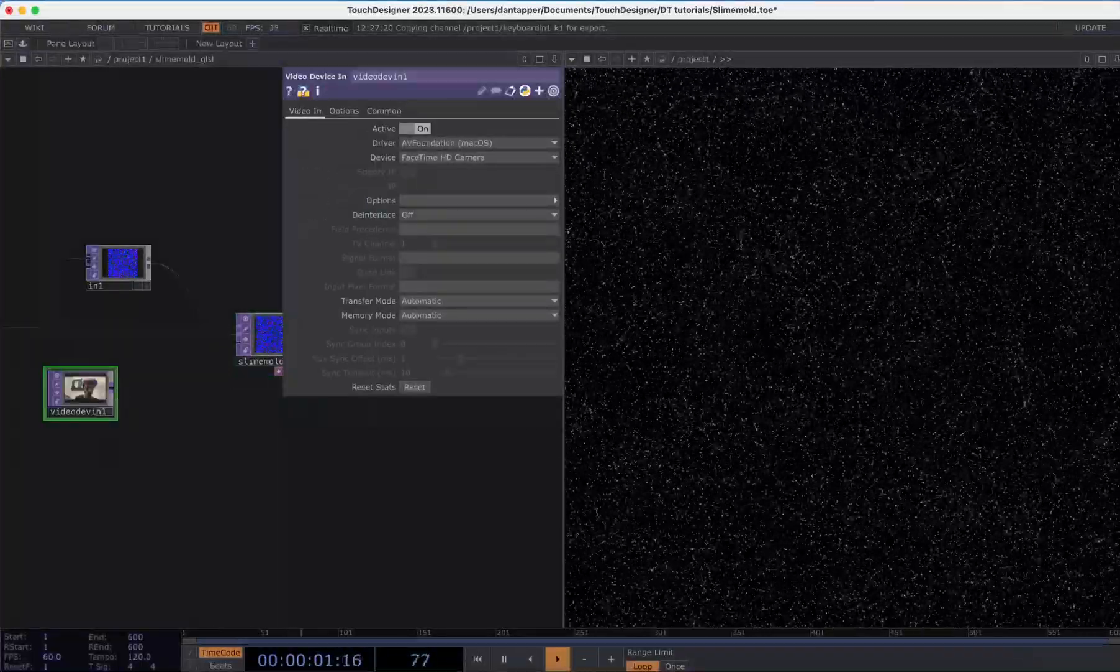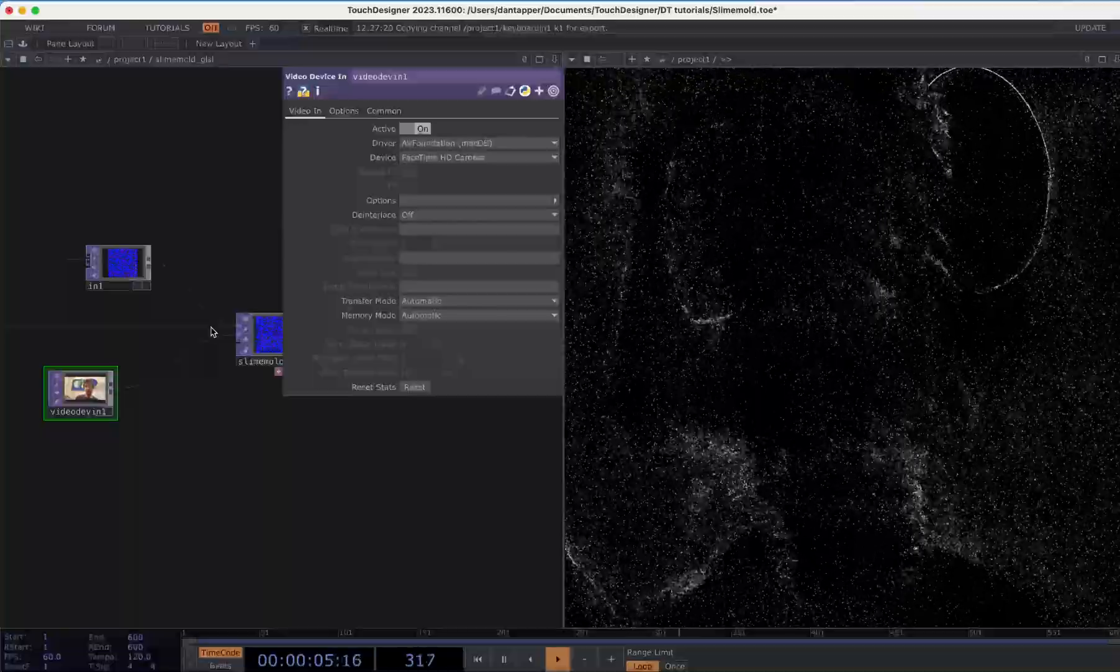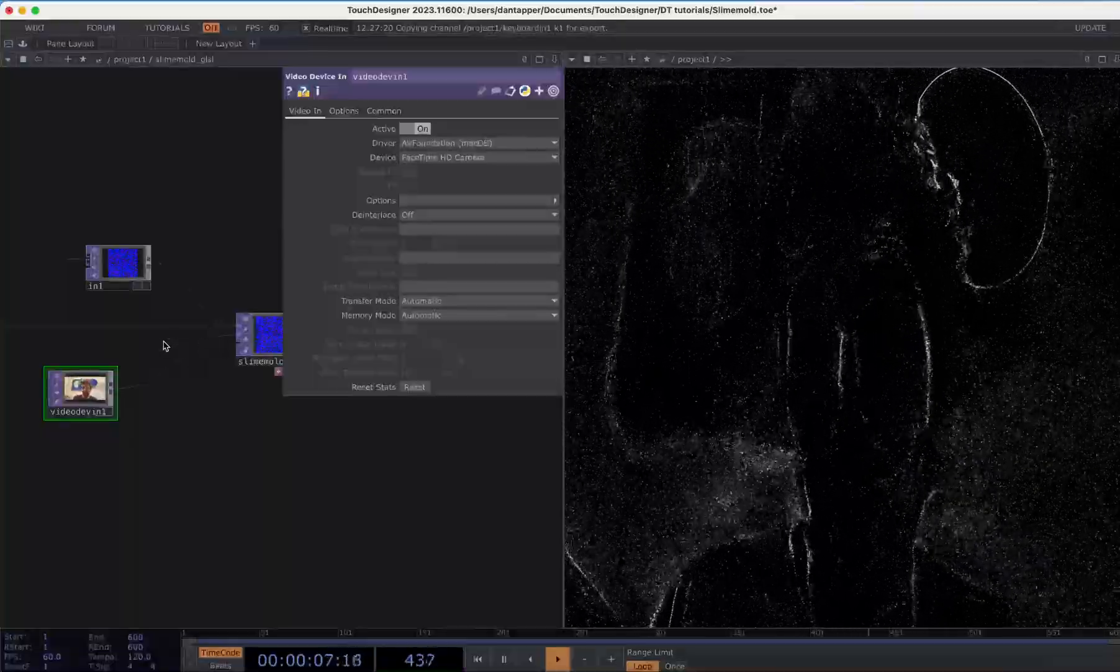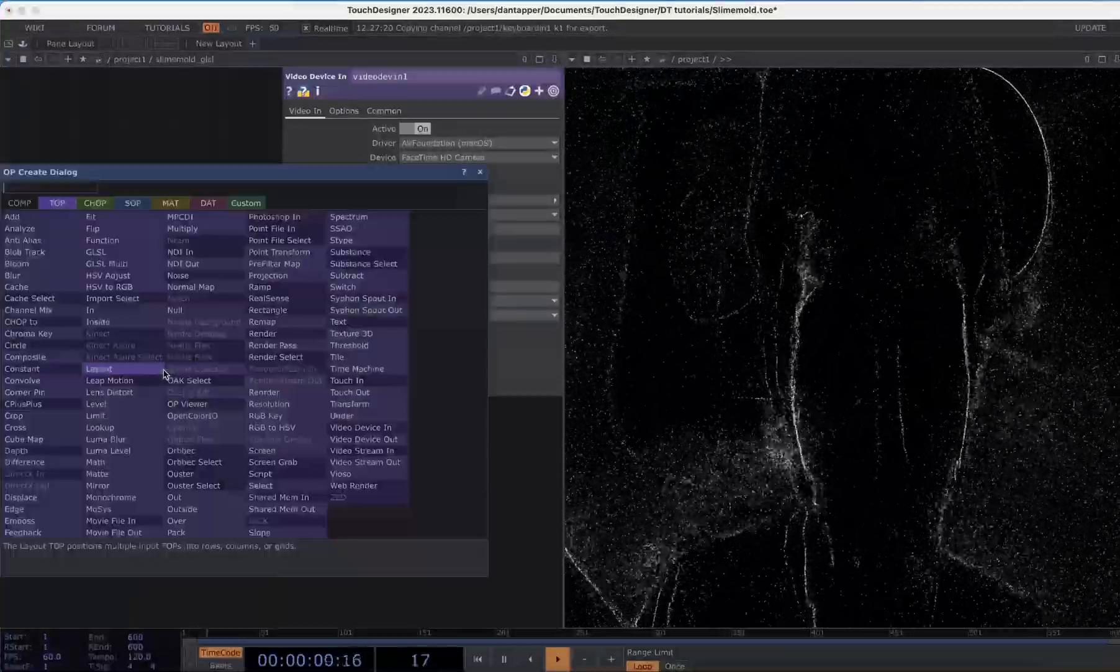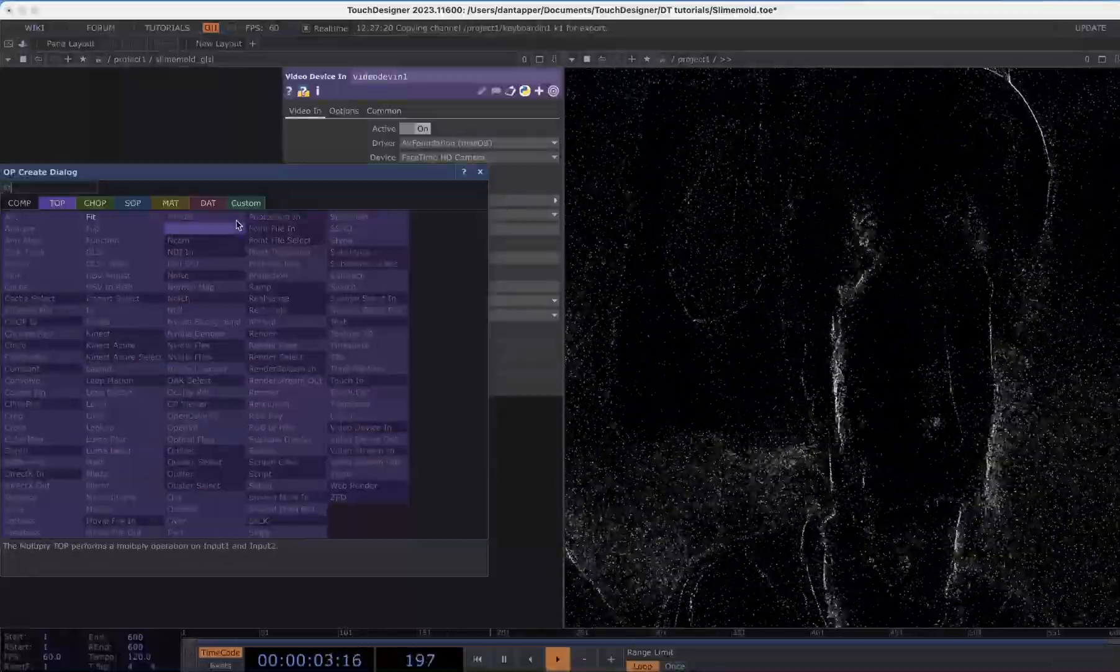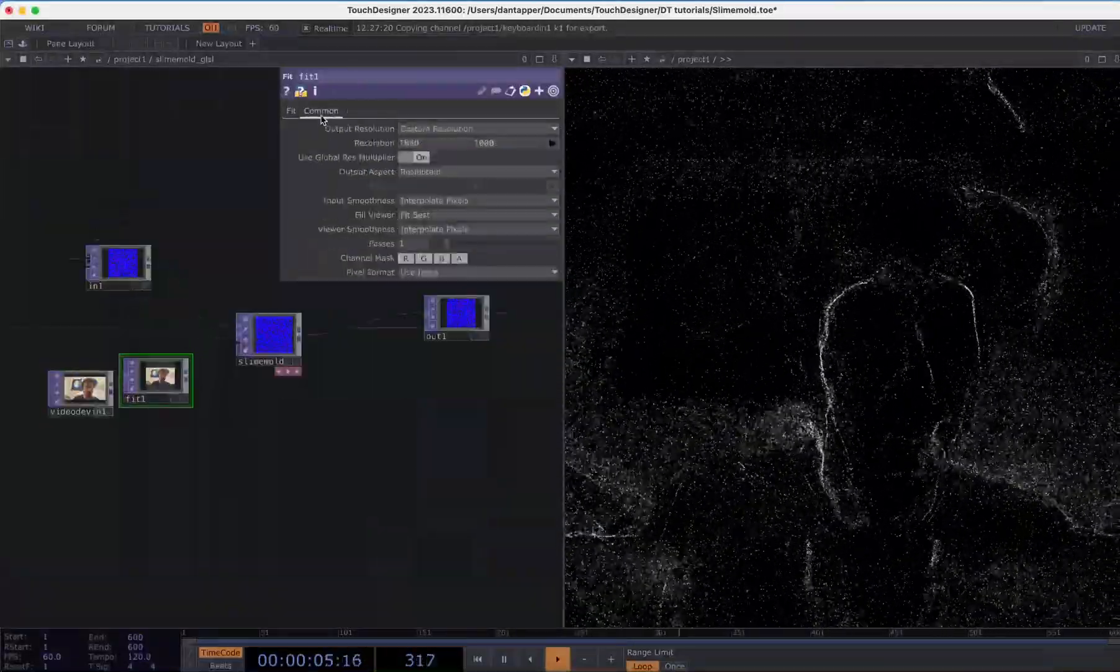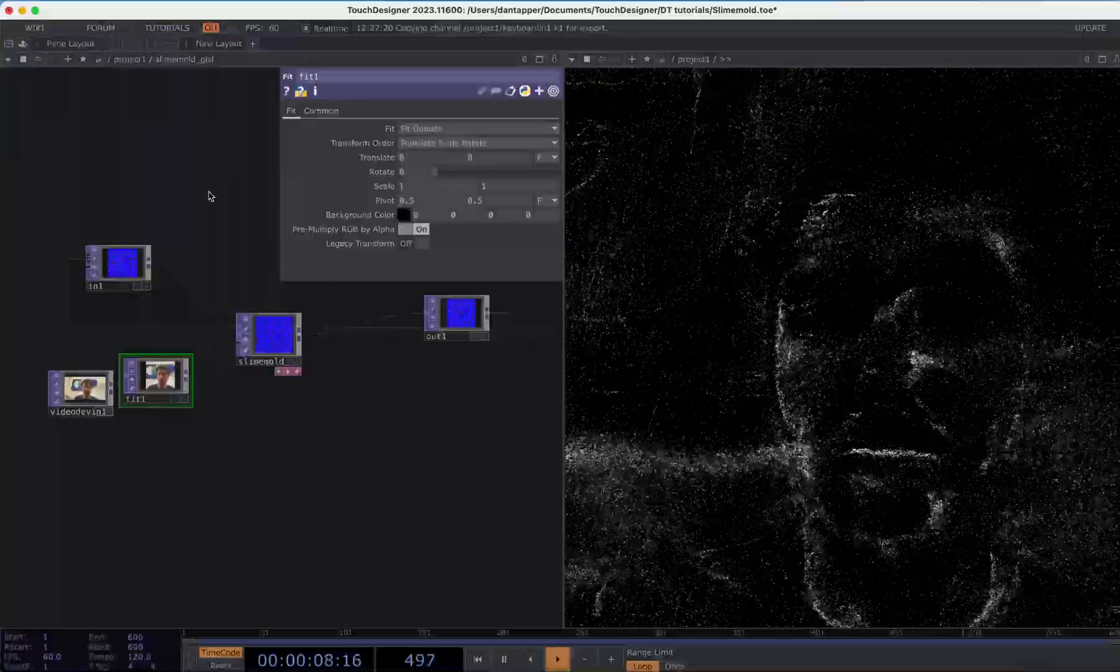That will control the network in some way. Let's try that. We can actually add in a secondary image that the particles will flock to. Let me just add a Fit to make that nice and square. That's good, I'm gonna do Fit Outside.